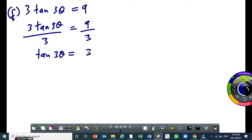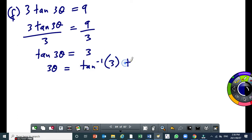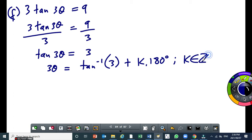So from here now, the coefficient does not divide the angle. It doesn't divide the coefficient of the angle. Then, from here we bring in the general solution. So this becomes 3 theta equal to arc sine of 3, plus k times 180 degrees, where k is an integer.